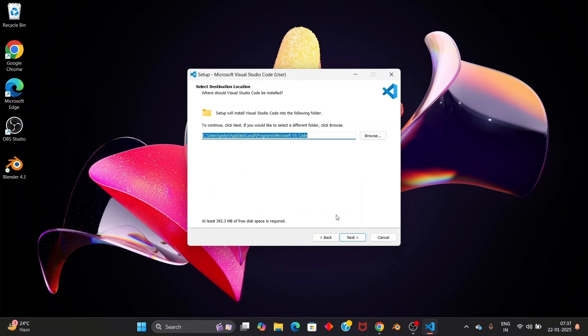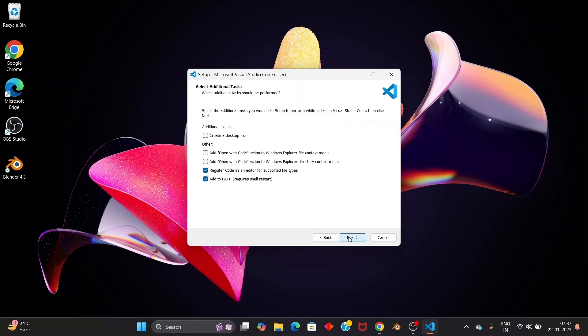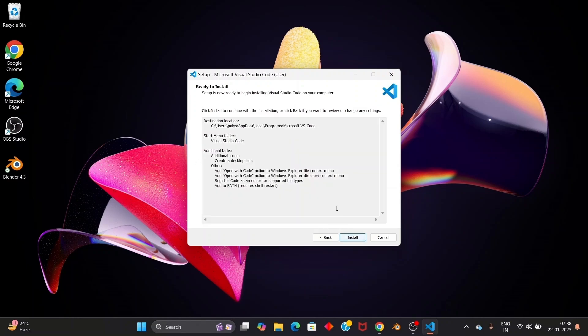Click on next. This is fine. Next and make sure that you are checking everything over here like this. Yeah this is good and click on next and just click on install.